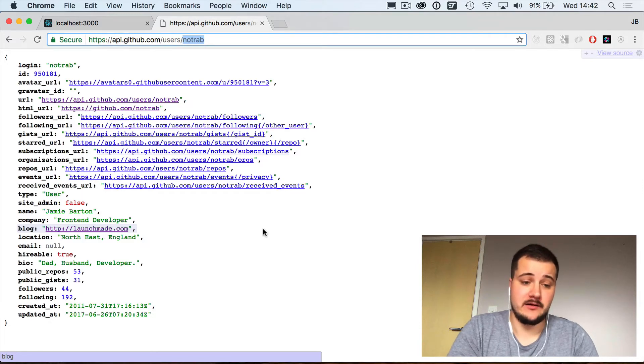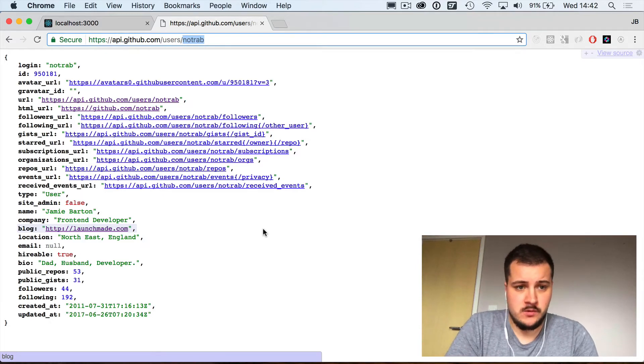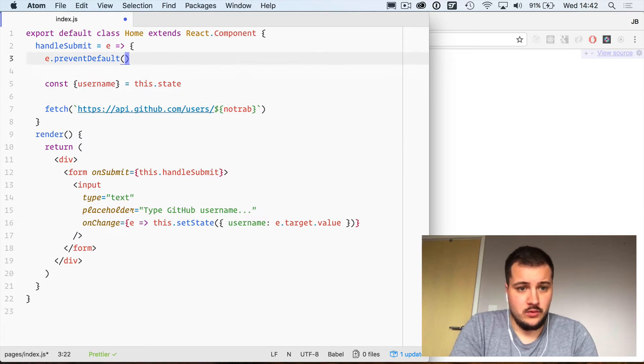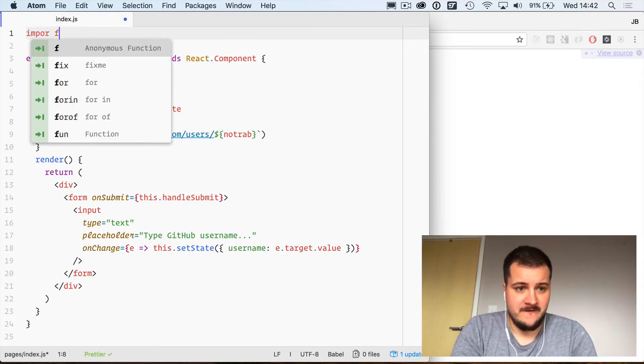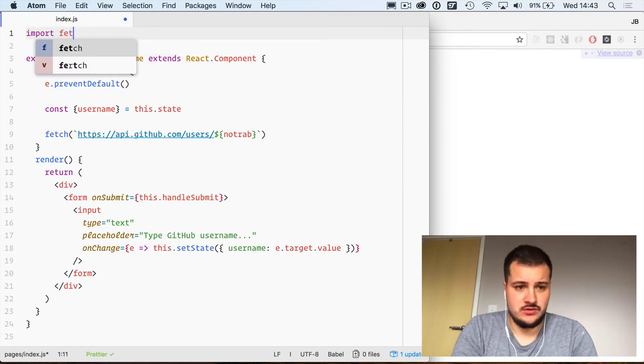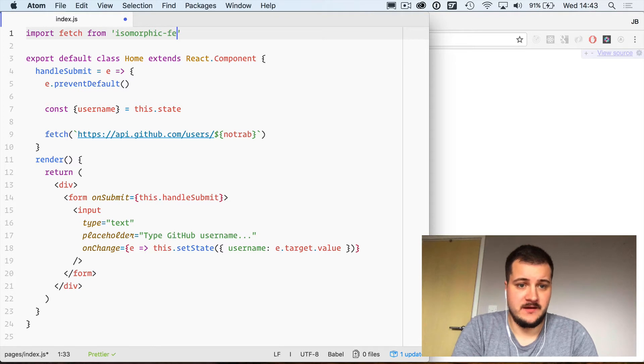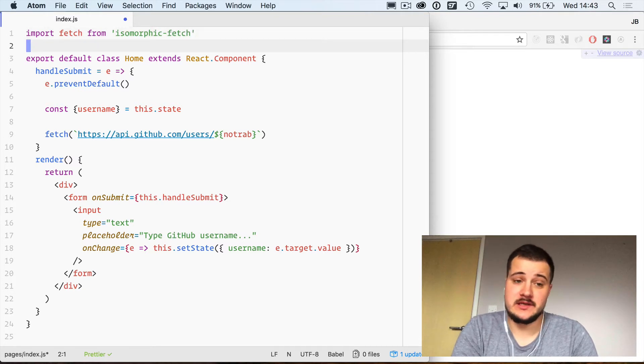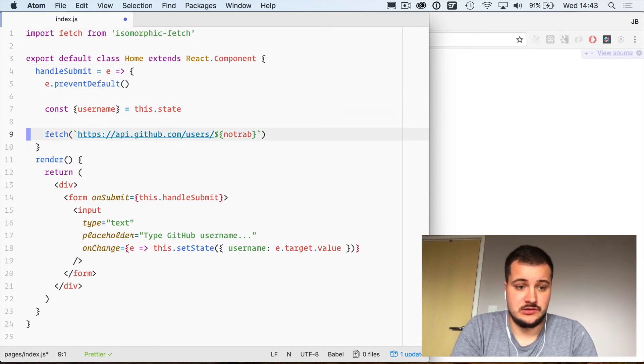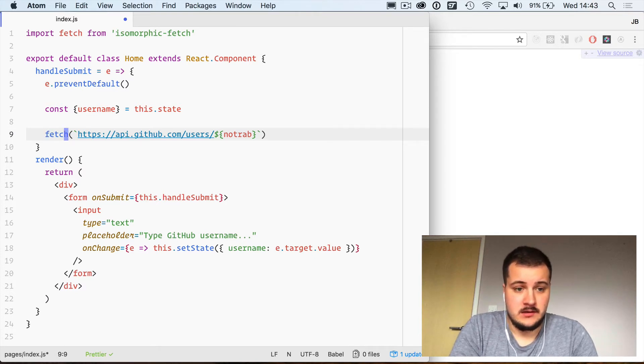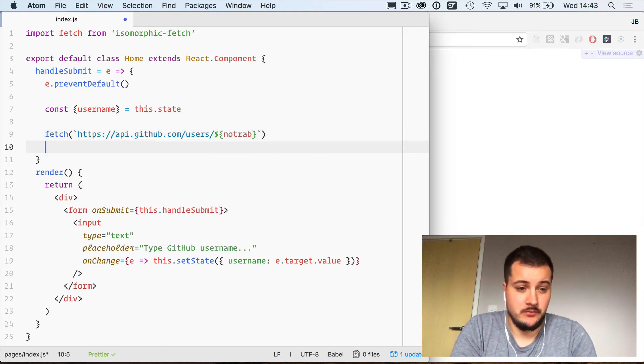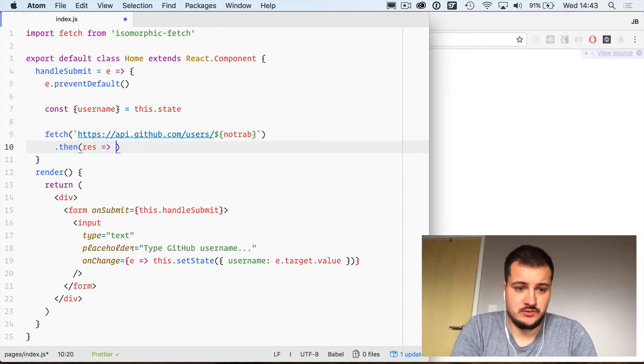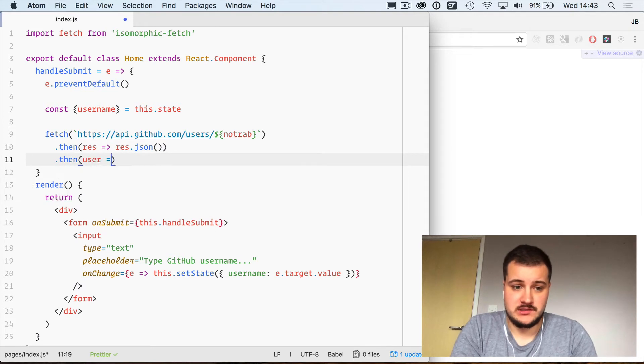We need to import fetch from isomorphic-fetch, which was the library installed before. That allows us to use this word here and this is going to return a promise. Then response, we need to treat the response as JSON.